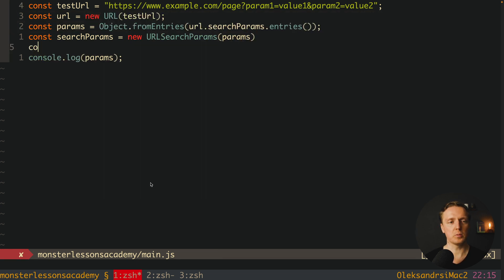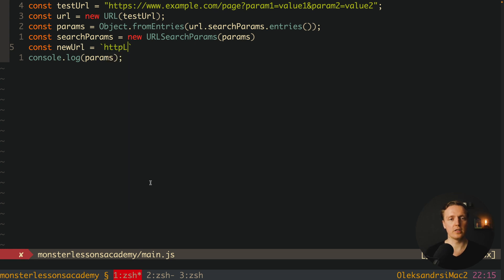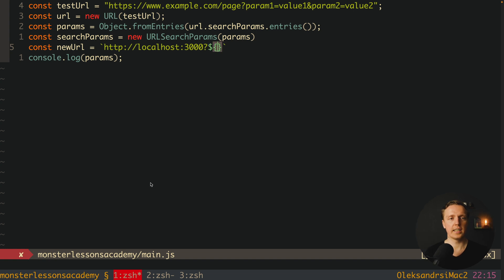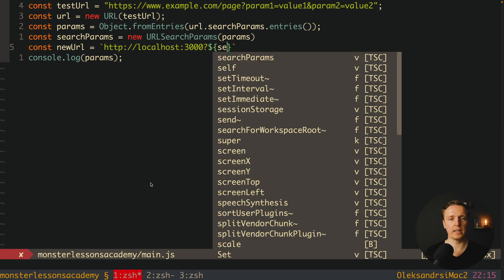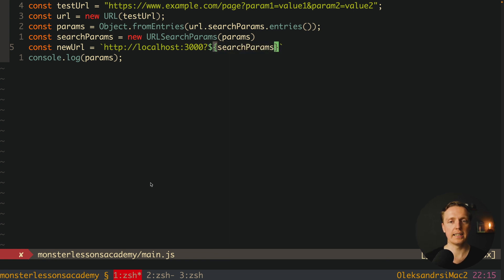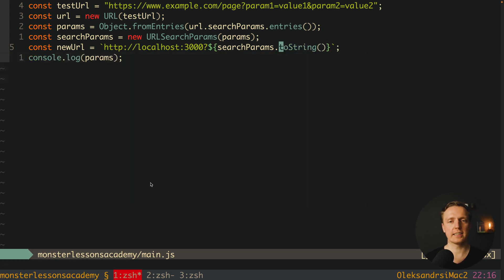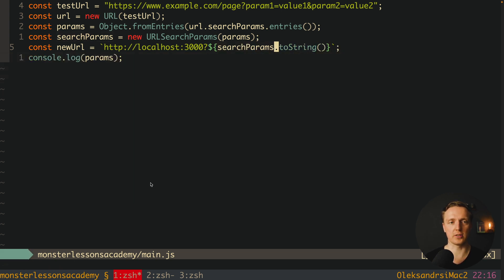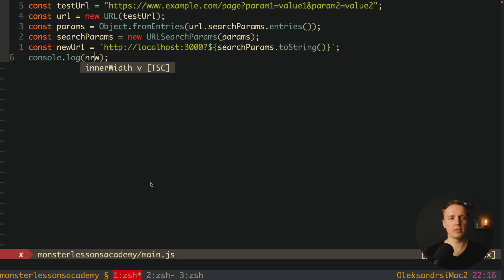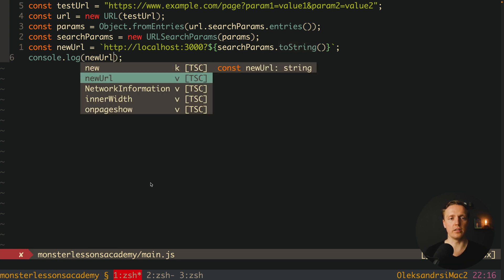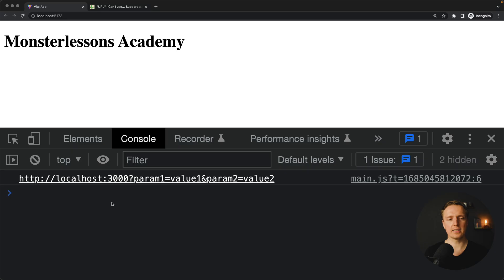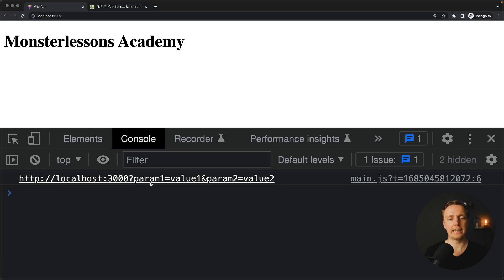Now here we can construct our new URL. So here I want to write http localhost 3000 question mark, and here we want to provide our value. And this is not just searchParams but searchParams.toString. In this case we will stringify our URL search params correctly. Let's have a look at our new URL. As you can see in browser we are getting a nice URL with localhost 3000 and then our query parameters which we took from our object and stringified correctly for our URL.